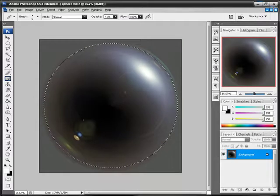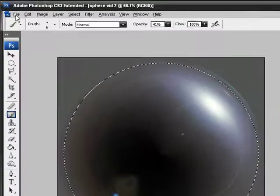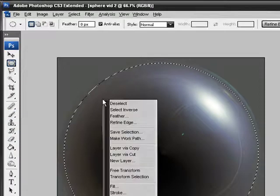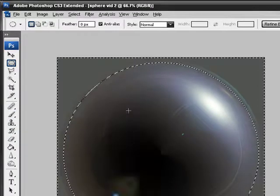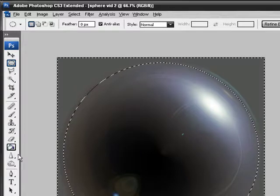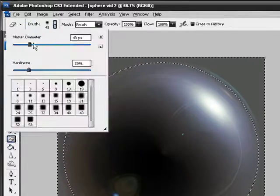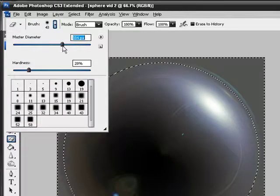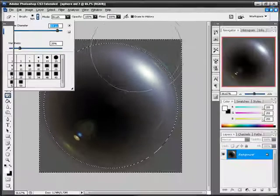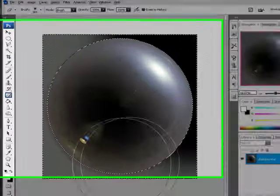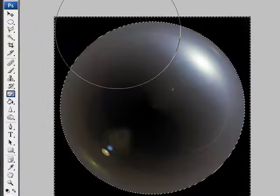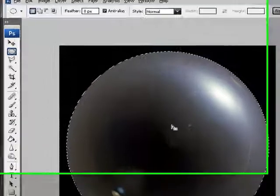Alright, so you have your sphere selected. What I'd like to do is Select Inverse. Grab your eraser. Make it really big. Alright, and Select Inverse again.